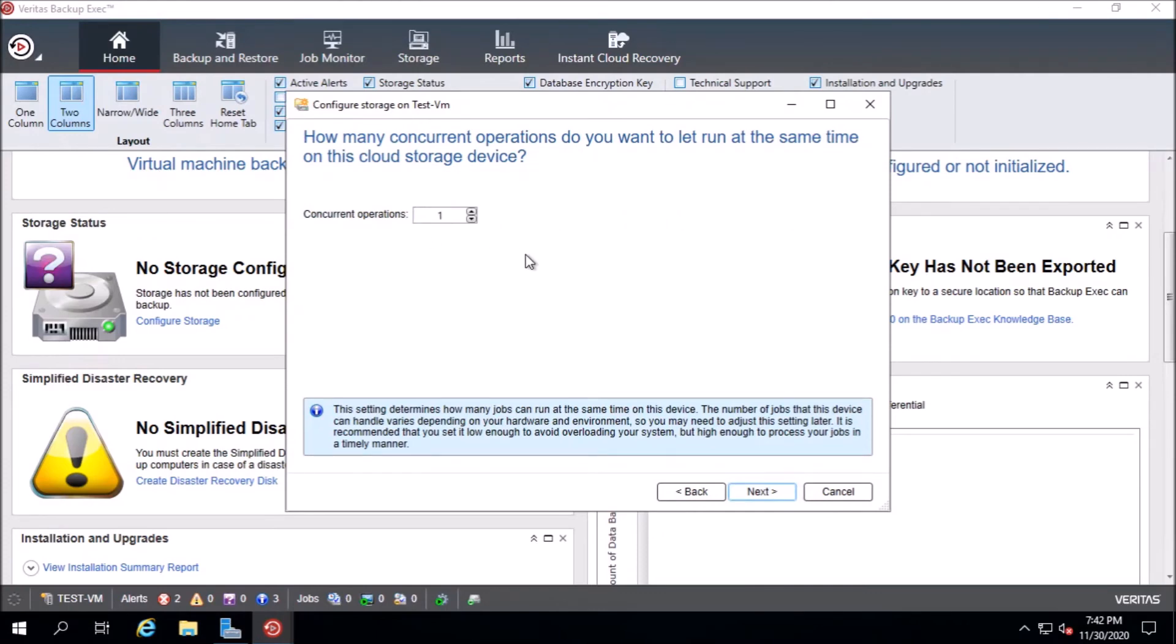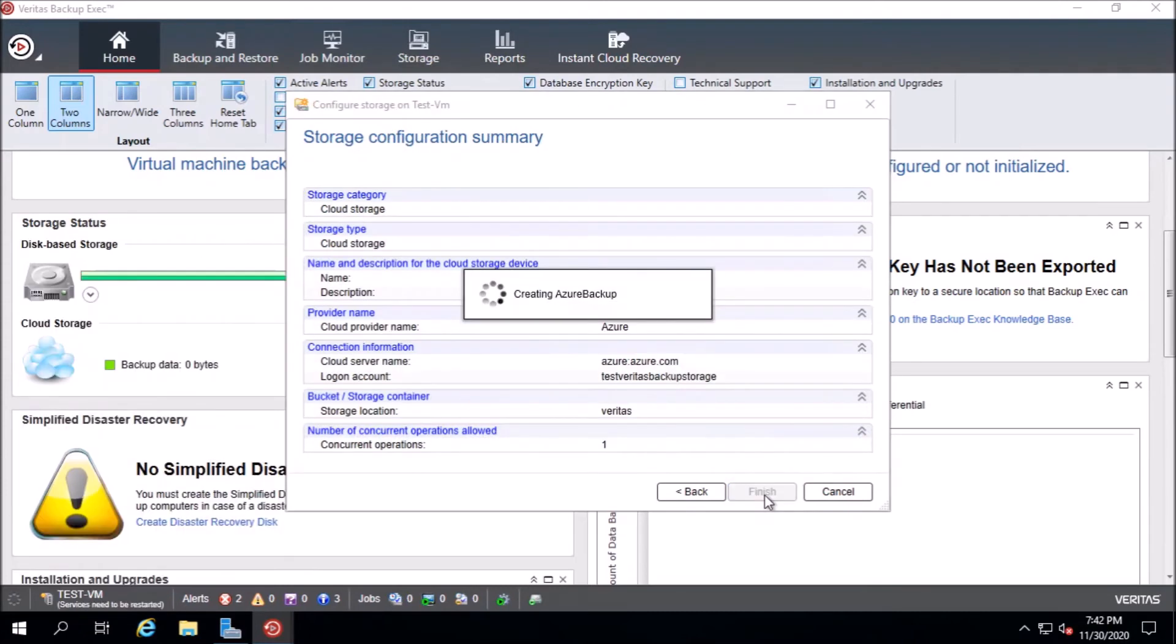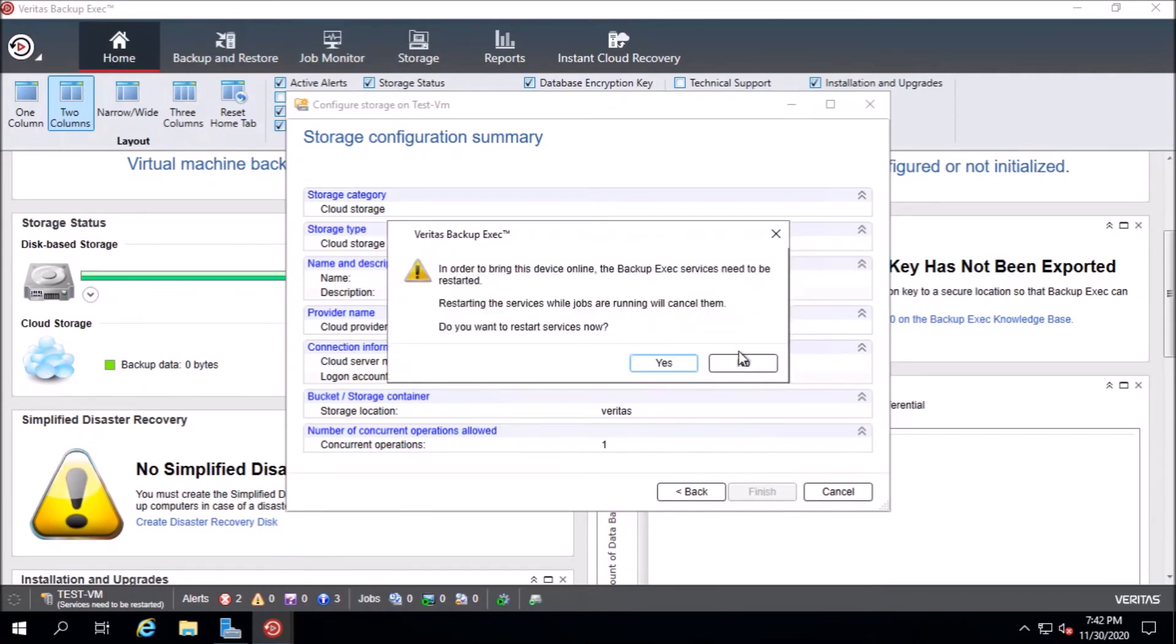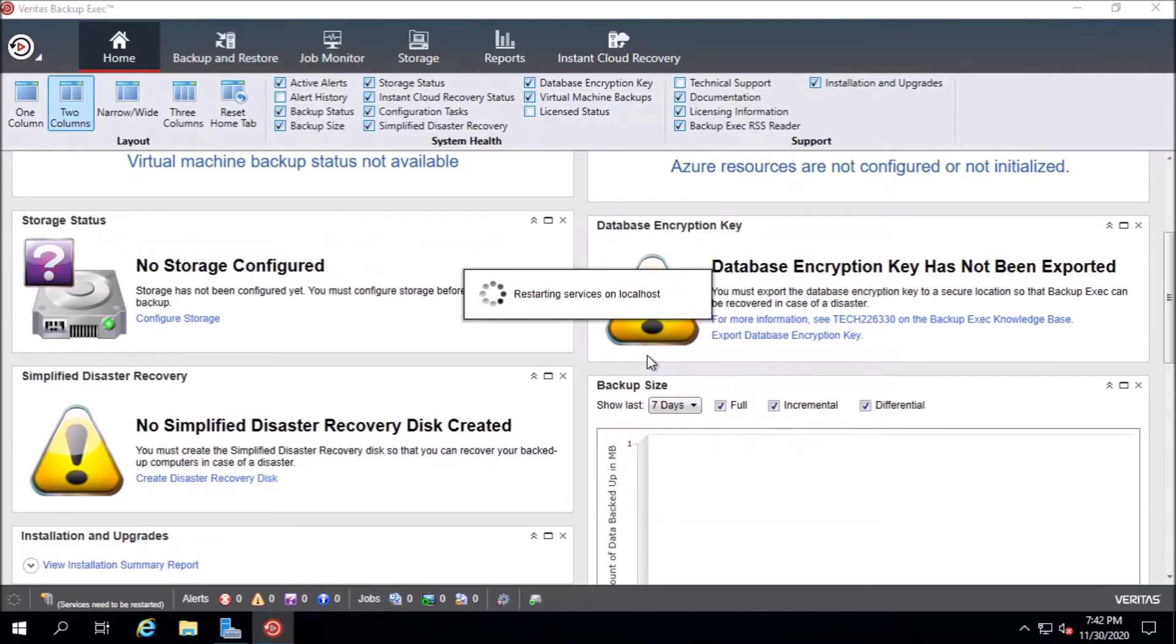Concurrent operations to say one. These settings you can configure it as much as you want. Now we press finish. In order to bring the device online, the backup exec services need to be restarted. Backup exec is restarting its services. And now you will see that the storage appears here.